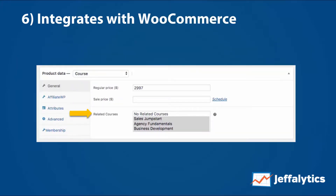Number six: it integrates with WooCommerce. We chose to use WooCommerce as our way to sell courses because it has a lot of the features and bells and whistles you want in an e-commerce software, but it's also easy to use and easy to configure. Courses from LearnDash go right into the products you have within WooCommerce.